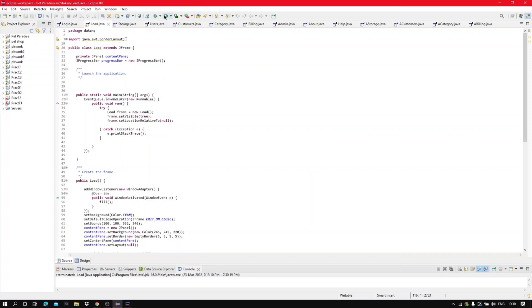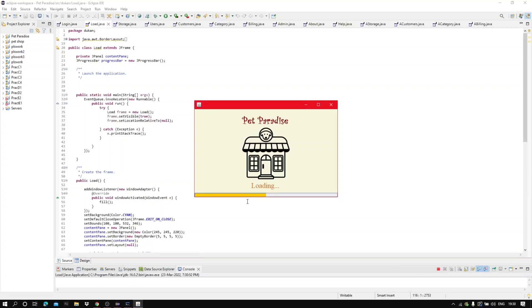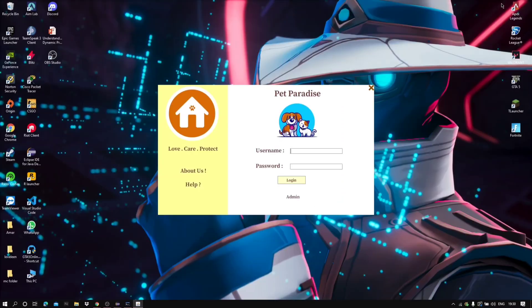Starting with the project, I have a loading page with the shop name Pet Paradise. Then, after the page is loaded, I have my login page on the screen, which says the motto of the pet shop.